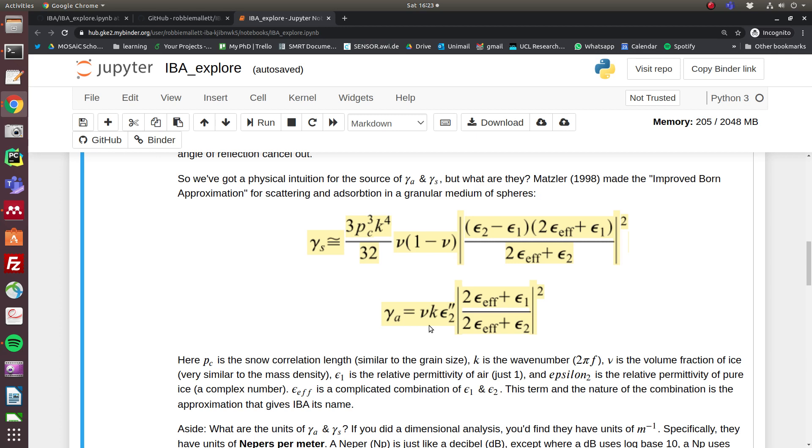ε₁ and ε₂ are the dielectric permittivities of air and ice respectively, and ε_effective is a complicated but more or less linear combination of the two.